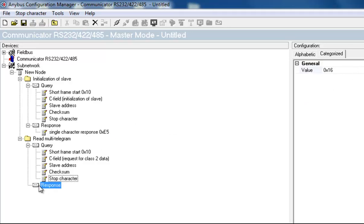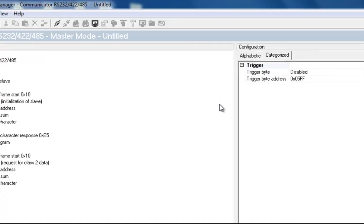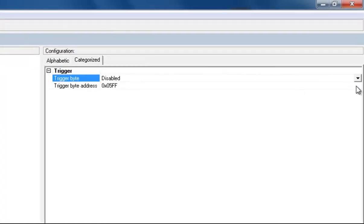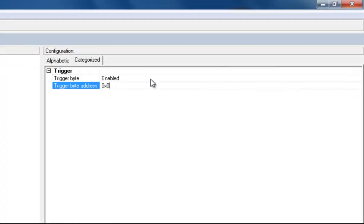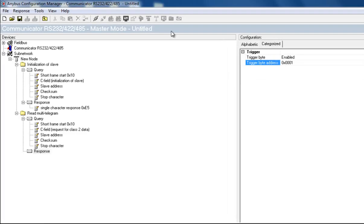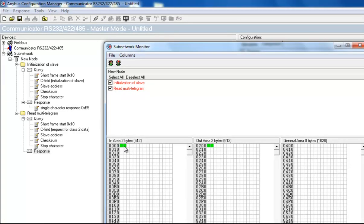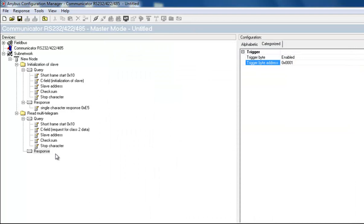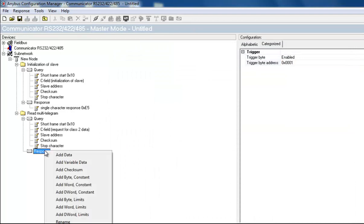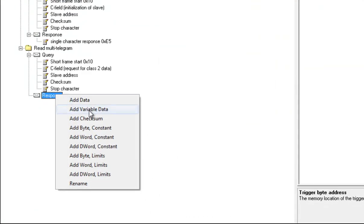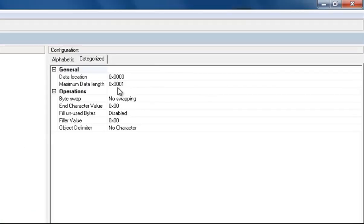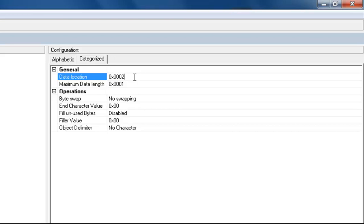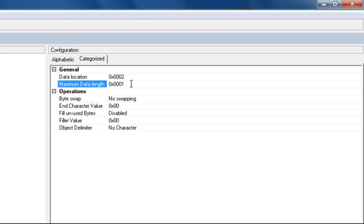The last thing I need to do is to configure the response from the energy meter. I enable a trigger byte and set this to address 1. I can see this in the subnetwork monitor. I add a variable data object, which I put on data location 2. This is the multi-telegram response of class 2 data from the energy meter, which will be routed to the Profibus network. I know that the maximum data size of the response will be 112 bytes long, 70 if we count hexadecimal. I therefore set the data length to 70.